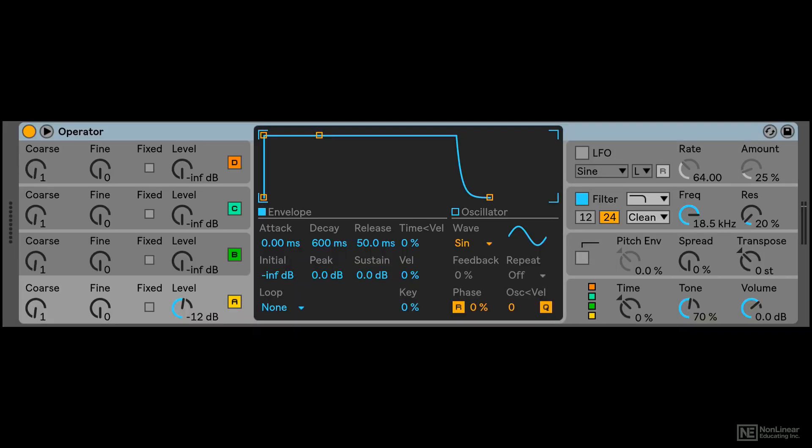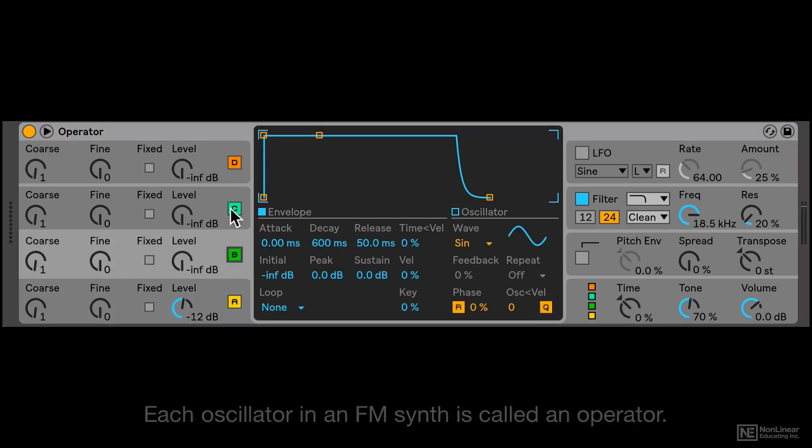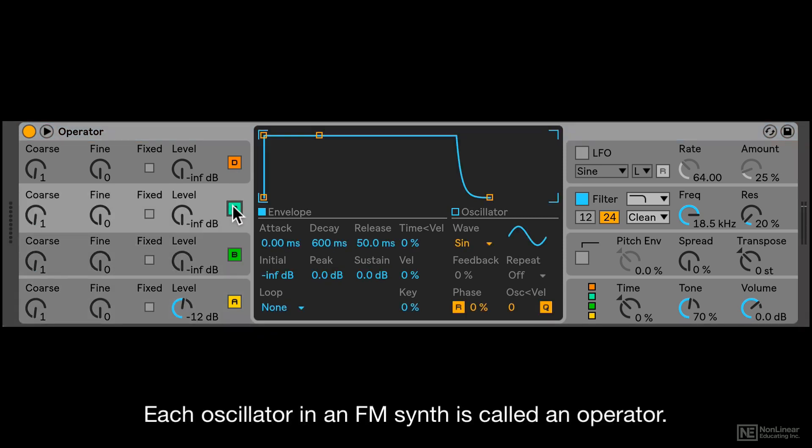So let's take a quick look at the interface of Operator. You get four operators, and you can just click on the alphabets over here to turn them on and off individually.